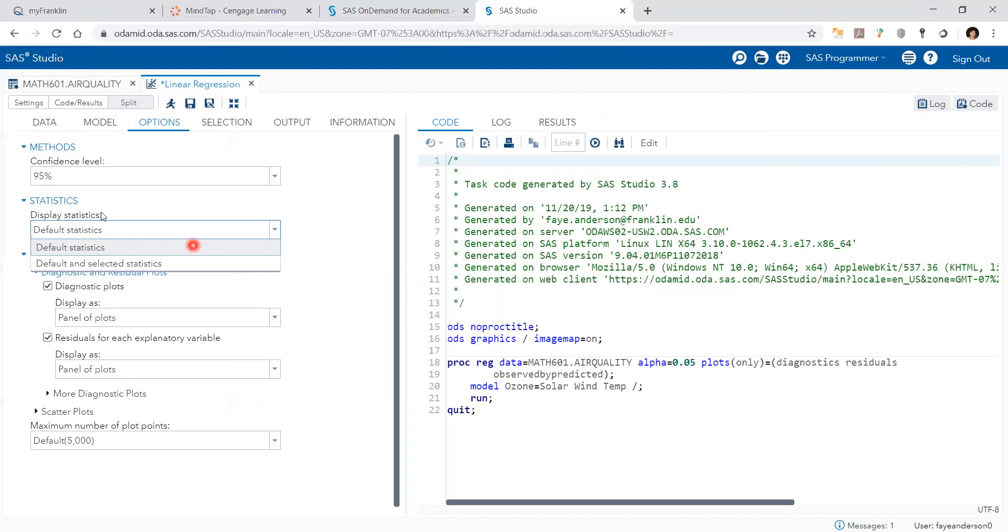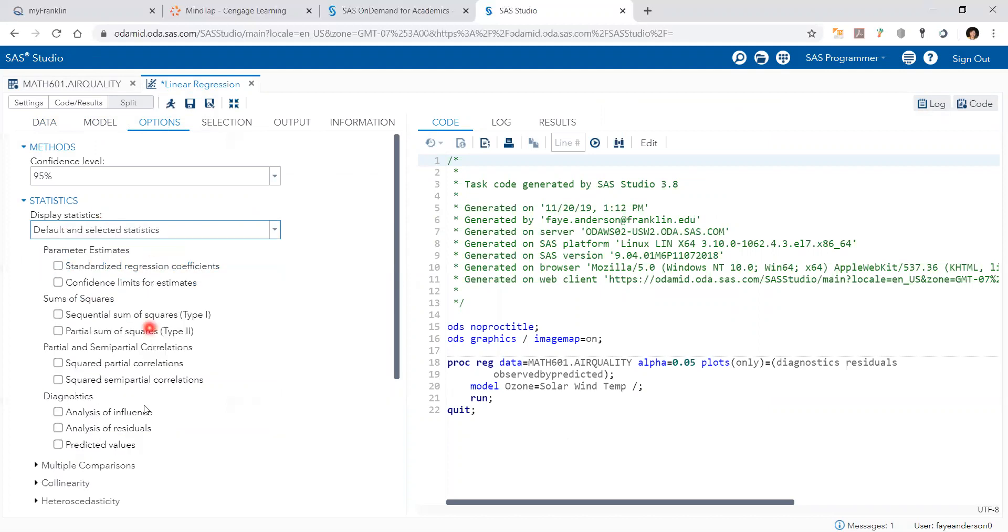So under statistics I'm going to click on default and selected statistics and down here we have analysis of residuals. And then I'm going to run the model.